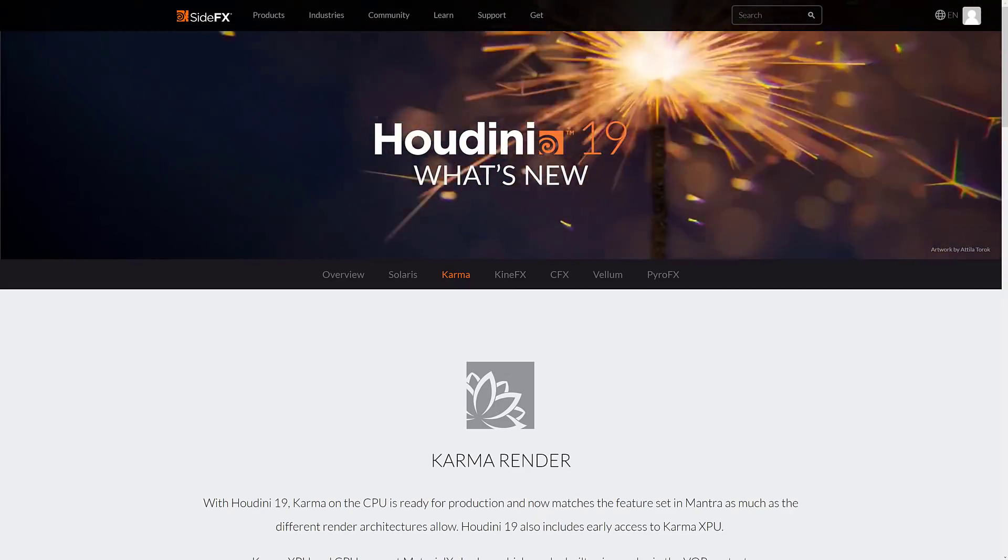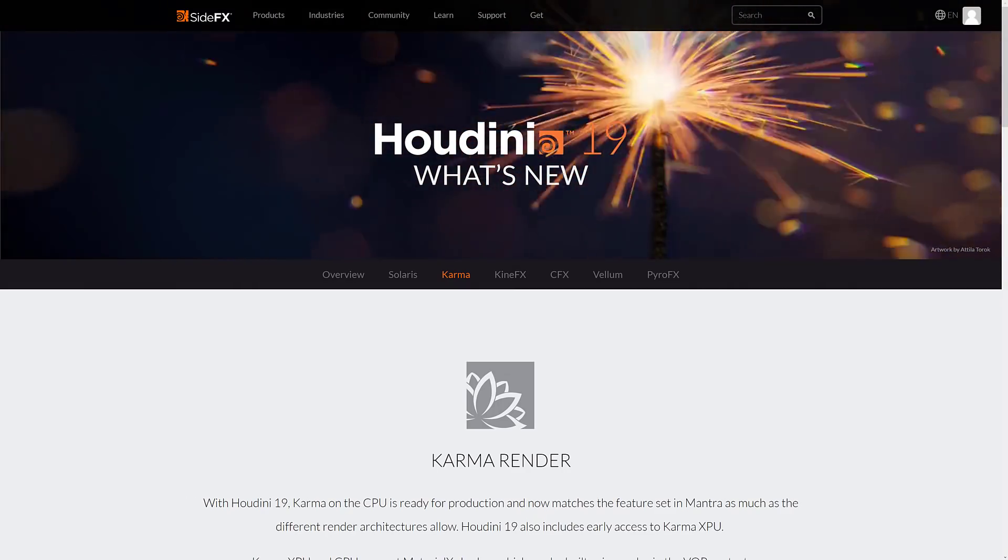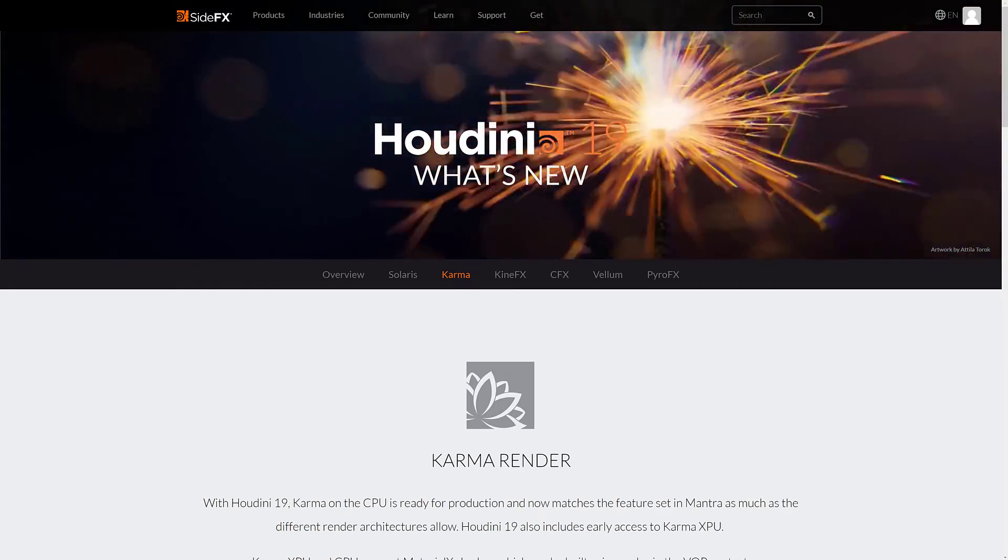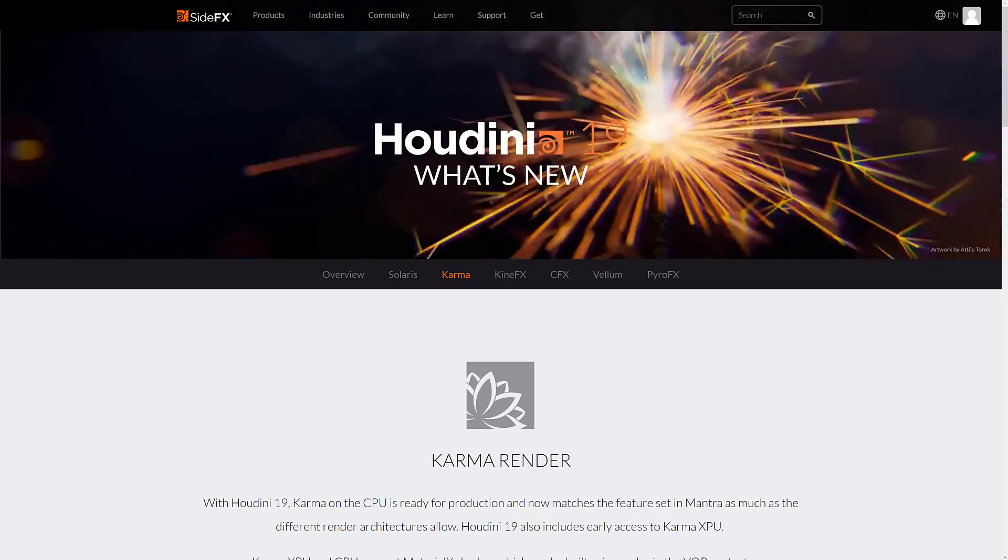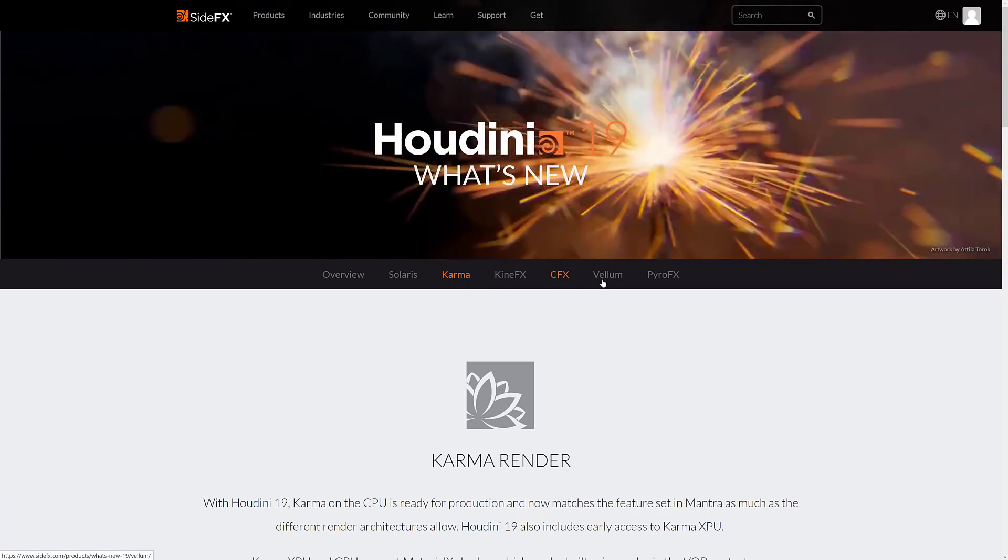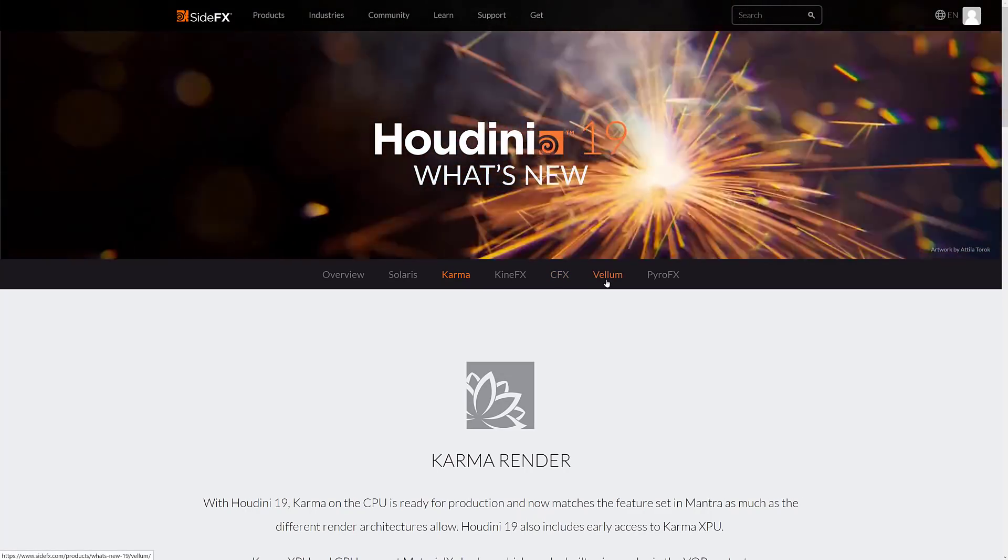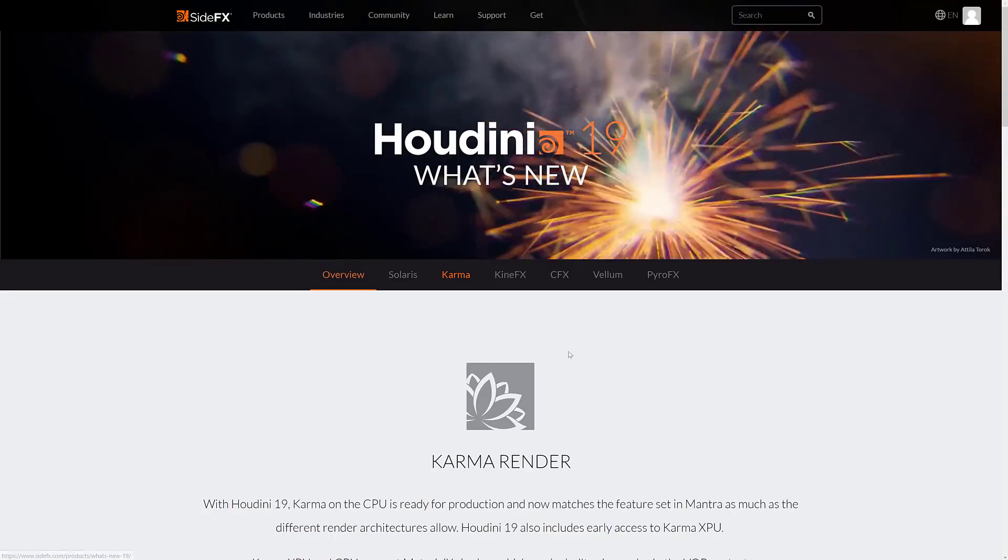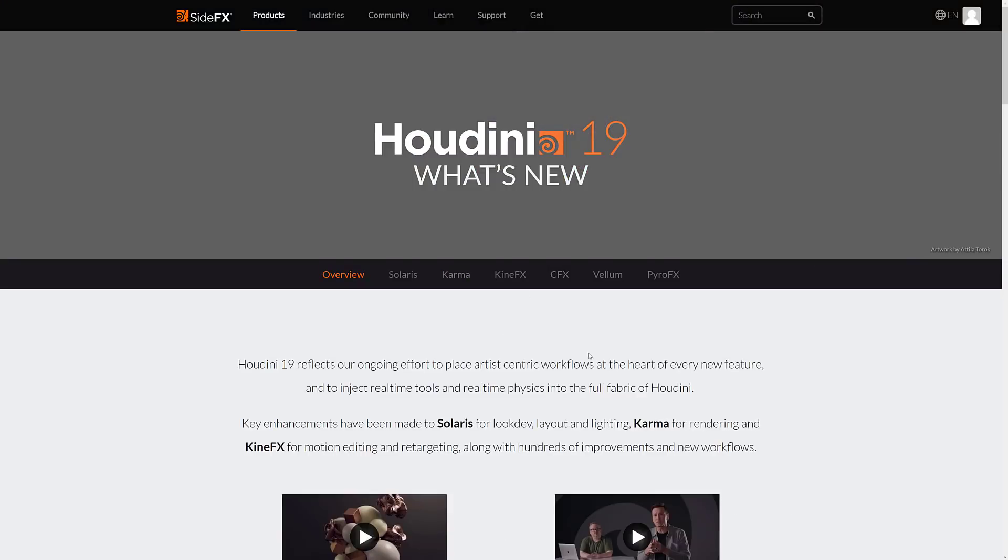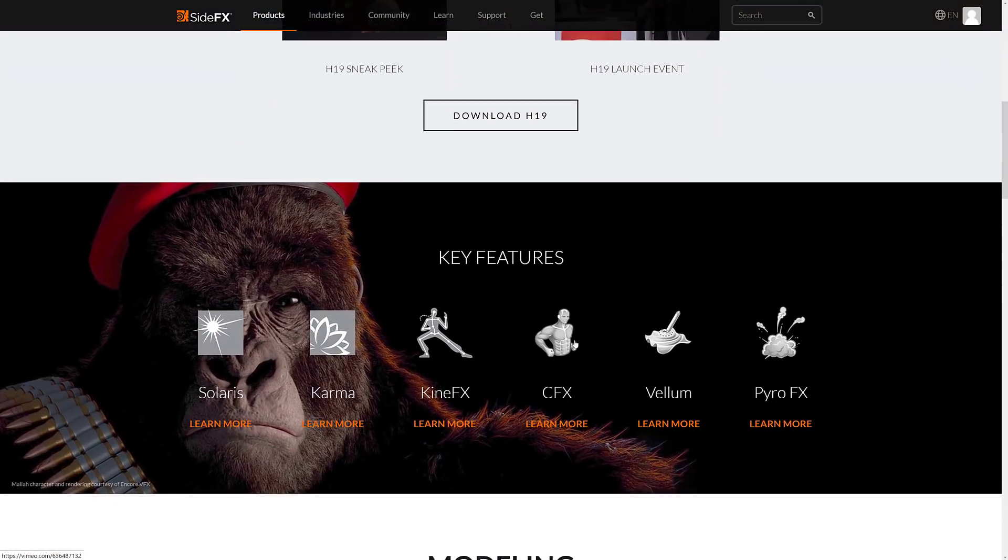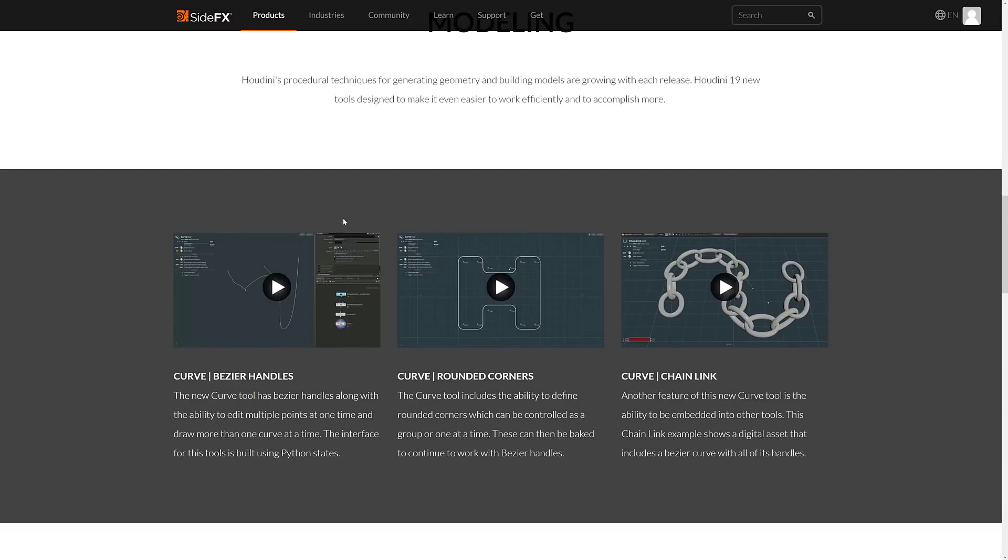Then of course, we've got KinFX. This is character animation movement, that kind of stuff. CFX, character effects, vellum, which again is for hair and cloth and so on, and pyro effects. Back to the overview. What we got at this point is modeling, got some neat new features, curved bezier handles, which it's hard to believe that that took this long for them to actually add in. So, you know, bezier handles are basically these little guys right here. If you've used Adobe Illustrator or any other vector-based graphics application or any application really, they probably have bezier handles. For some reason, Houdini hasn't until now.